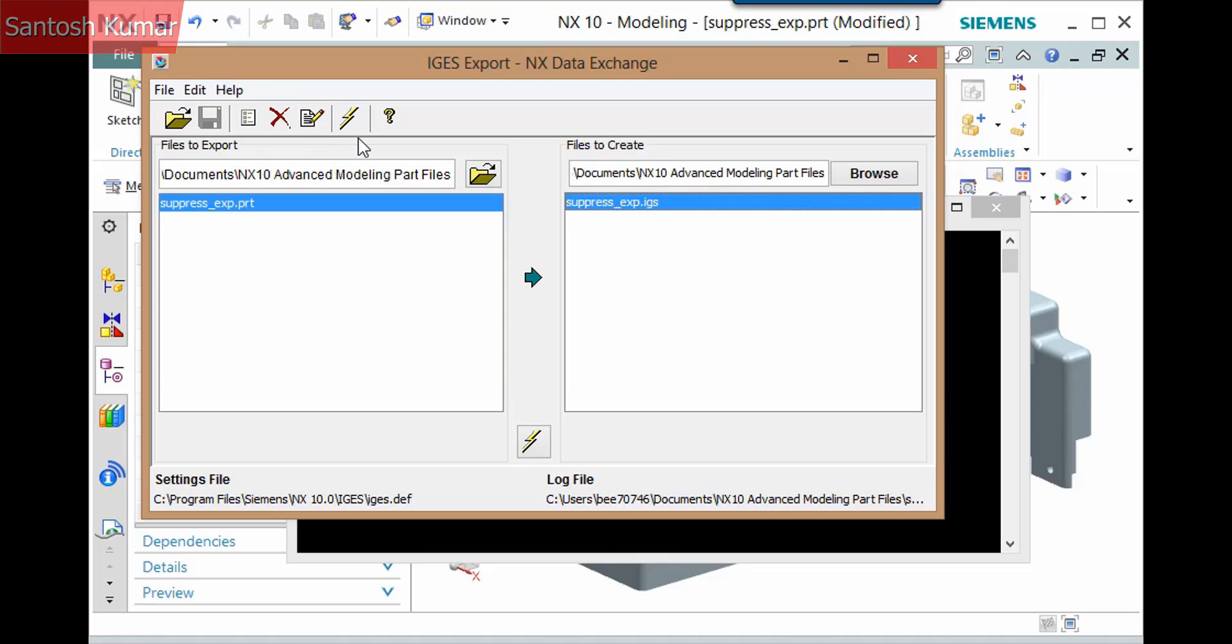When you are ready, click this button to perform the translation. It also displays here.